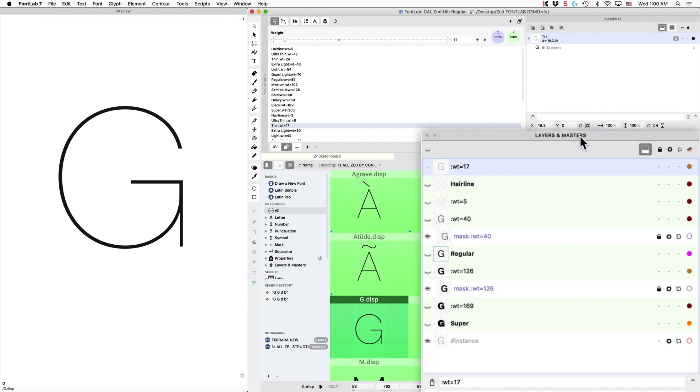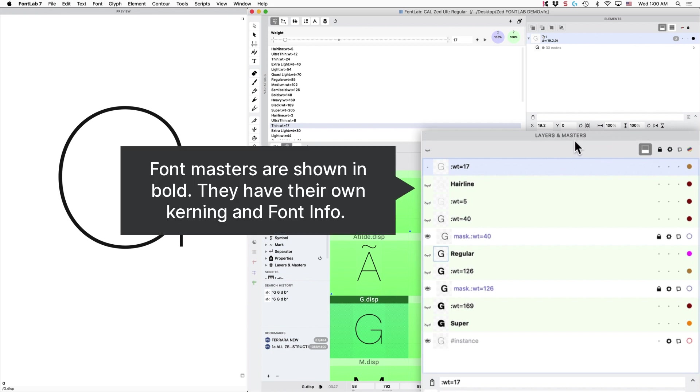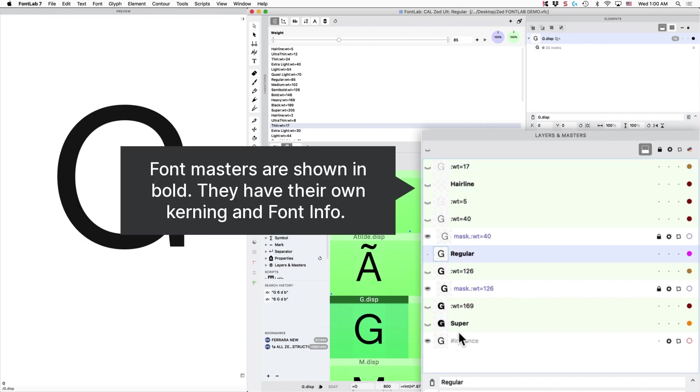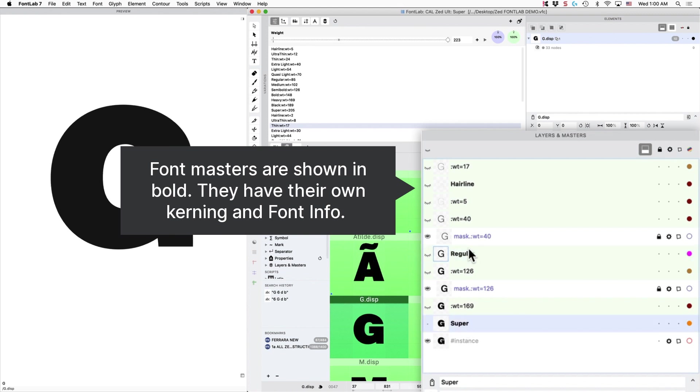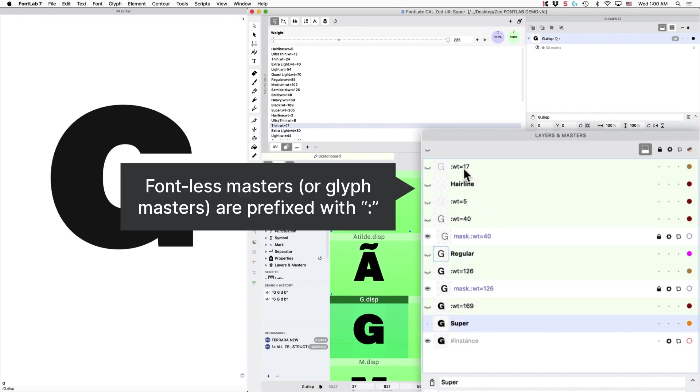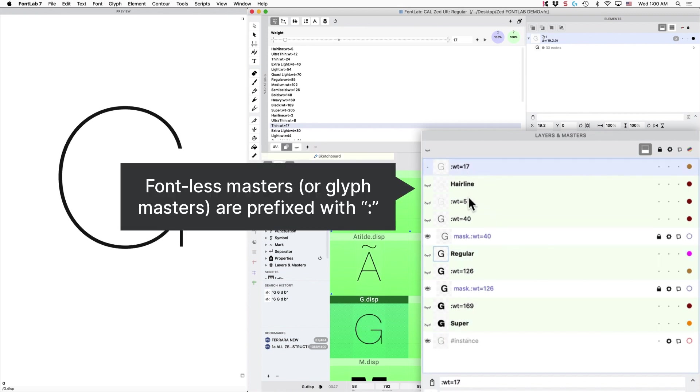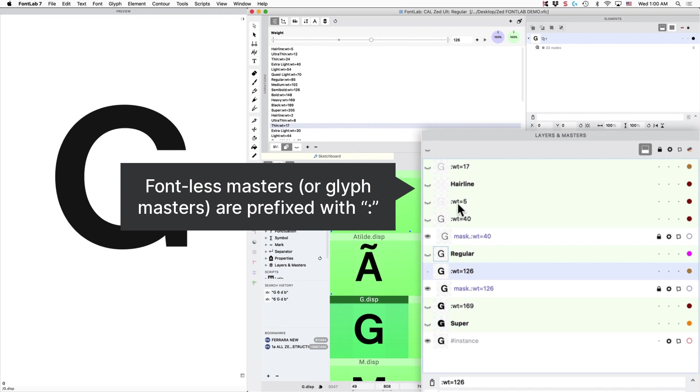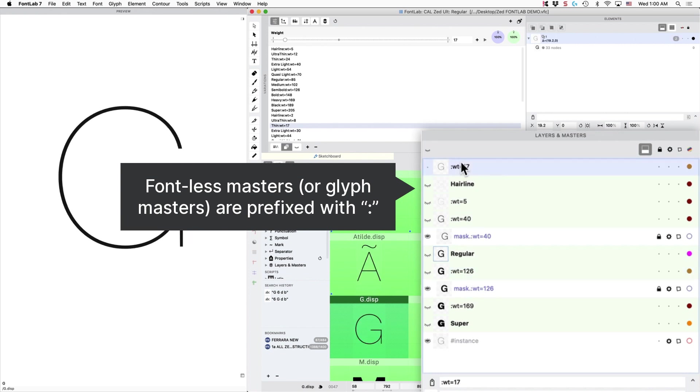So the Glyph Masters you can see here in the Layers and Masters panel, the main ones are going to be here in black, in bold, and then the other ones are all the Glyph Masters that I have for this here, for Zed.